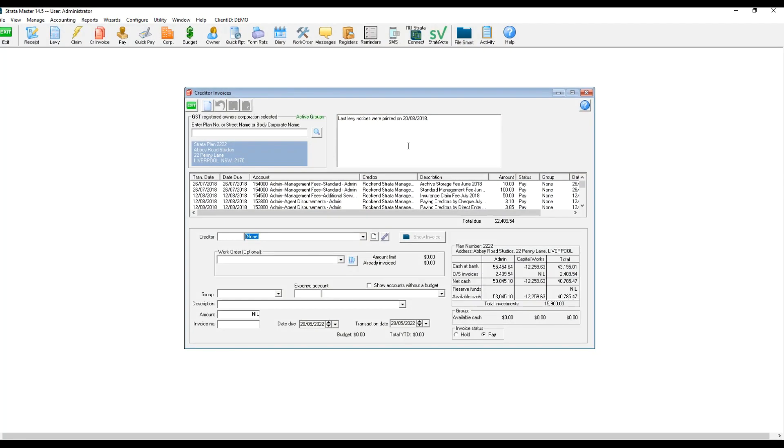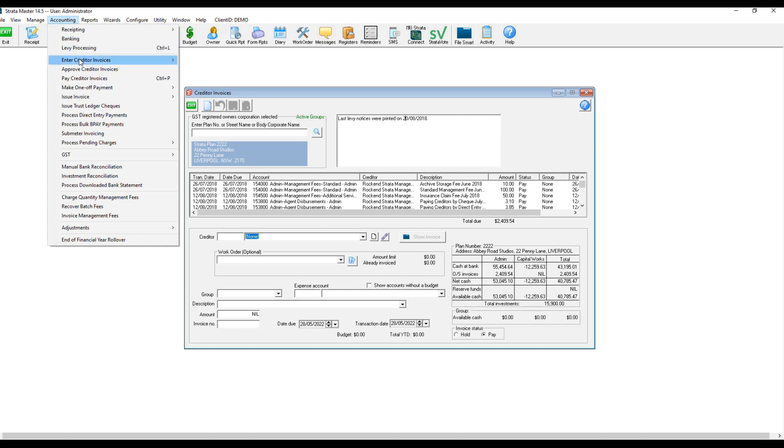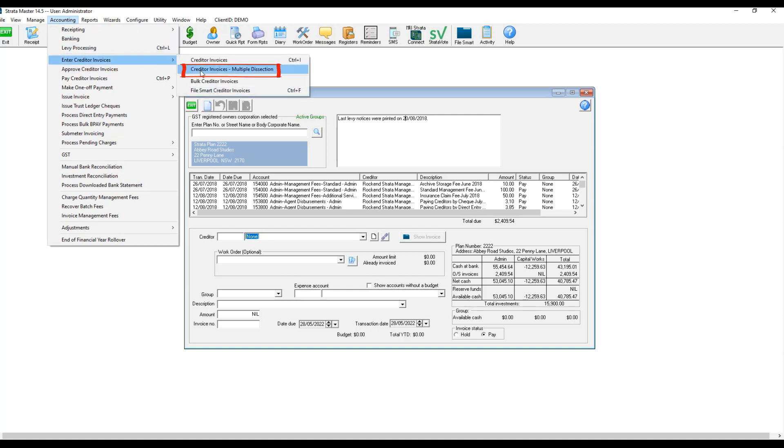If you don't use FileSmart to enter invoices or you need to enter an invoice in Stratomaster with multiple dissections, instead of using Creditor Invoices, the best option is to navigate to Accounting, enter Creditor Invoices, and select Creditor Invoice multiple dissection.